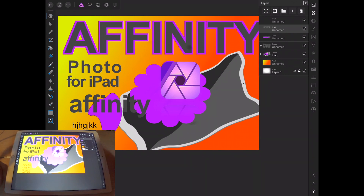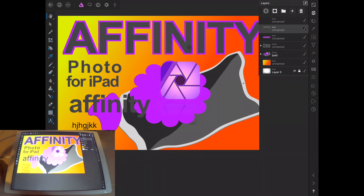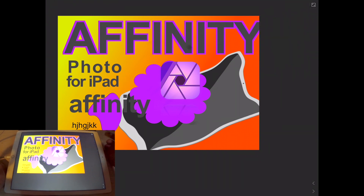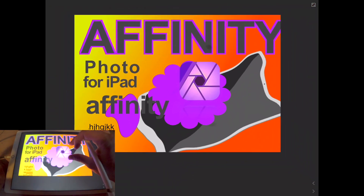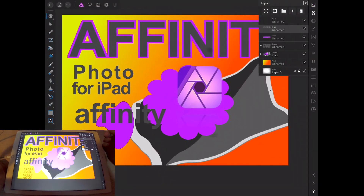We have one more section to go over before we get into the projects, and we're going to be going over the right side of the screen. Starting off at the very top, we have this little square with the arrows in it — that just lets you work in full screen mode. Then click back to return to the normal view.